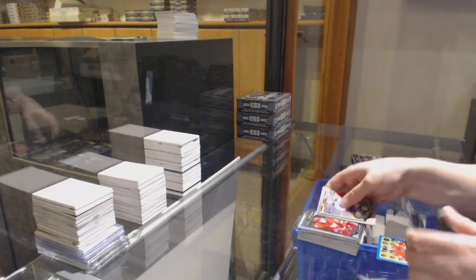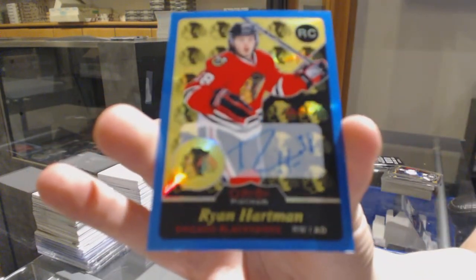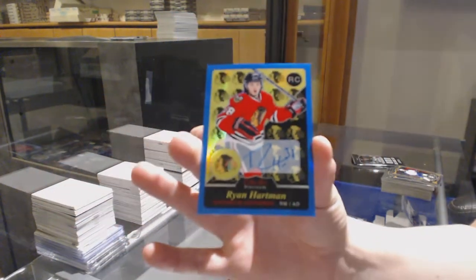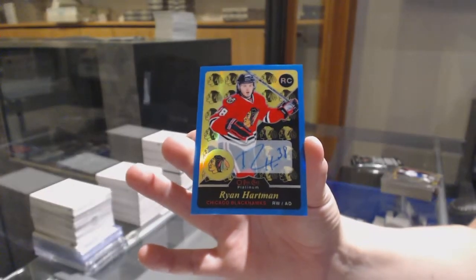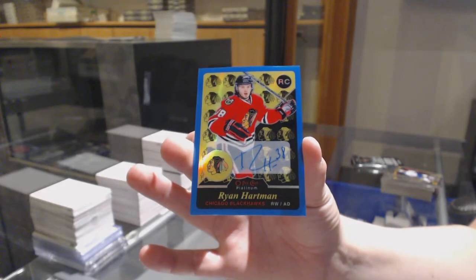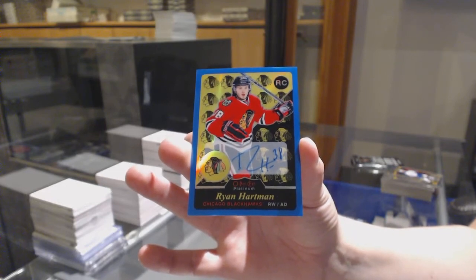Rookie for Detroit, Dylan Larkin, and a retro blue rainbow, rookie auto for Chicago, Ryan Hartman.